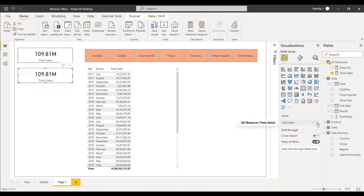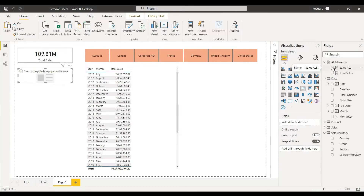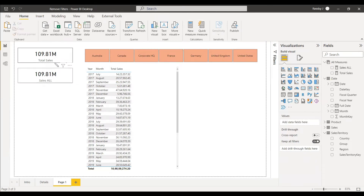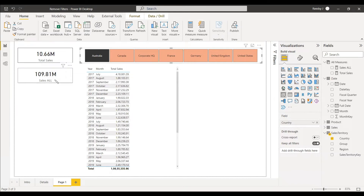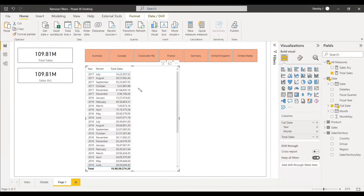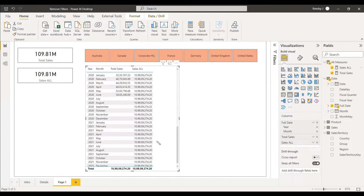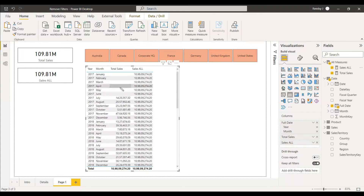We create another card visual and assign Sales_Or to it. The result is the same at first, but when we select Australia, this card doesn't change — demonstrating that Remove Filters is working. We also add the measure to the table visual and see there is no change when we interact with the slicer.